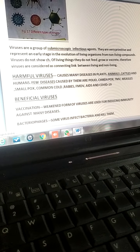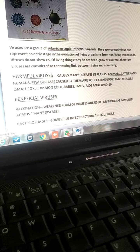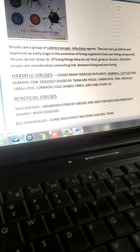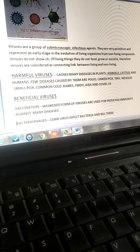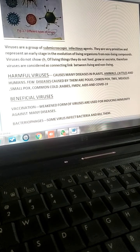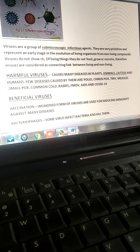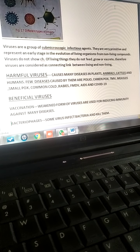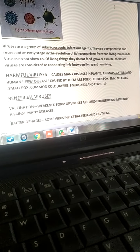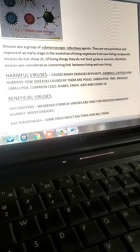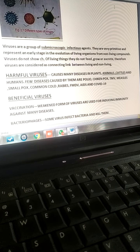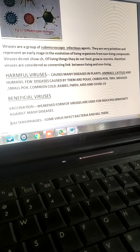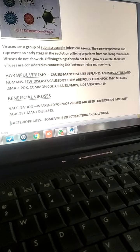But there are some useful viruses also. Viruses are useful in making vaccinations. Many vaccinations are formed with the help of viruses. Weakened forms of viruses are used for inducing immunity against many diseases. Some viruses infect bacteria and kill them, therefore they help in reducing the number of bacteria.